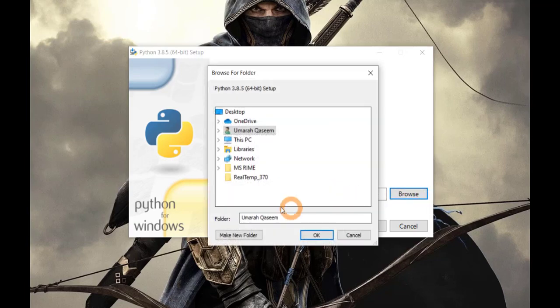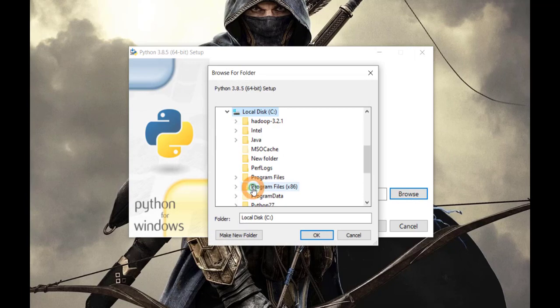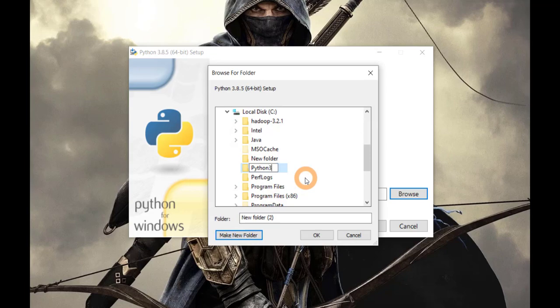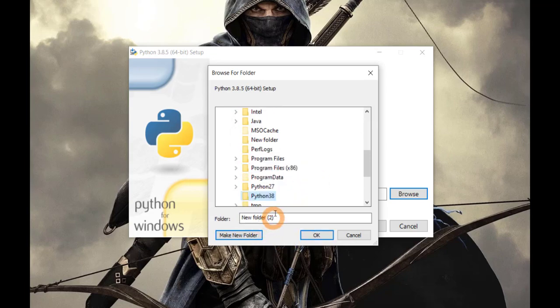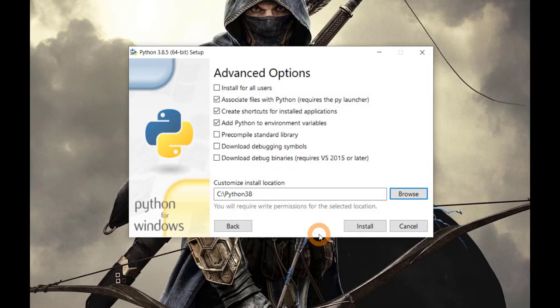So browse, click your C directory, click on Make New Folder and write Python 3.8. Right? And click it. OK. And this is your new installation location.